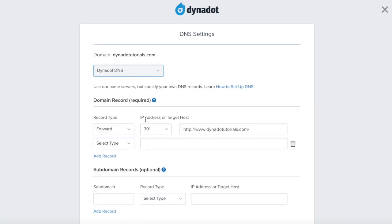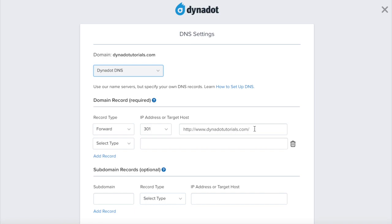In the Domain Record section at the top, select Forward as the record type and enter http://www. followed by your domain name.